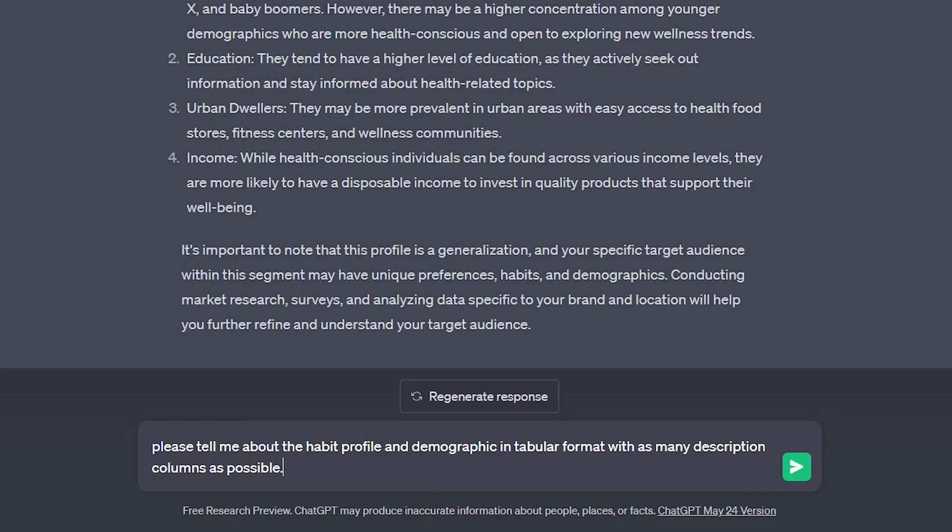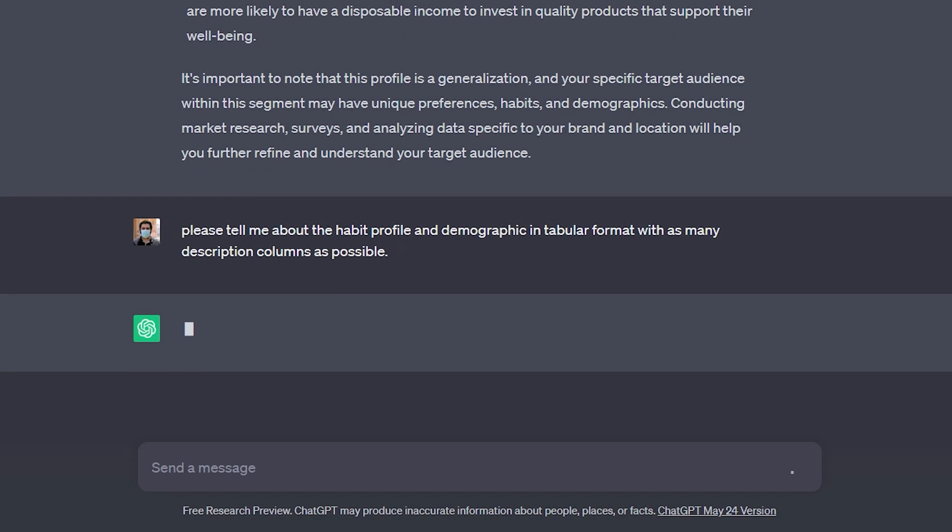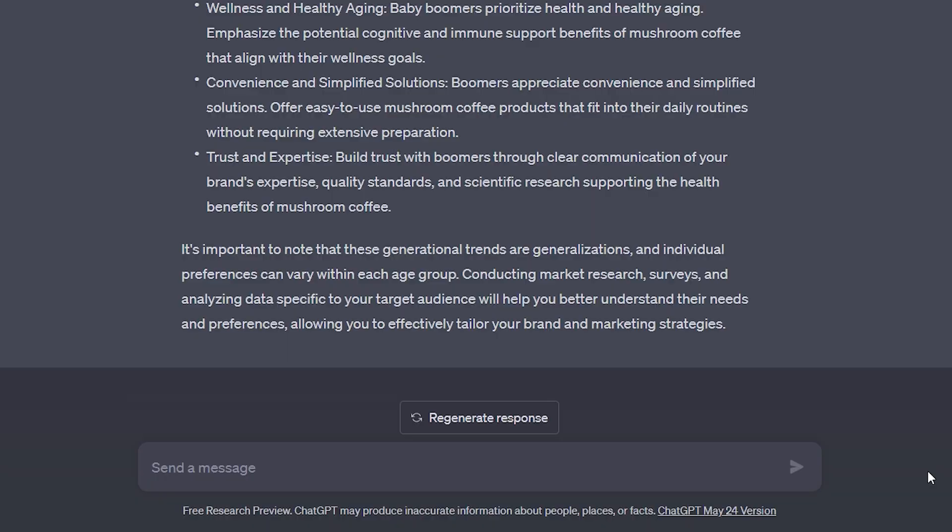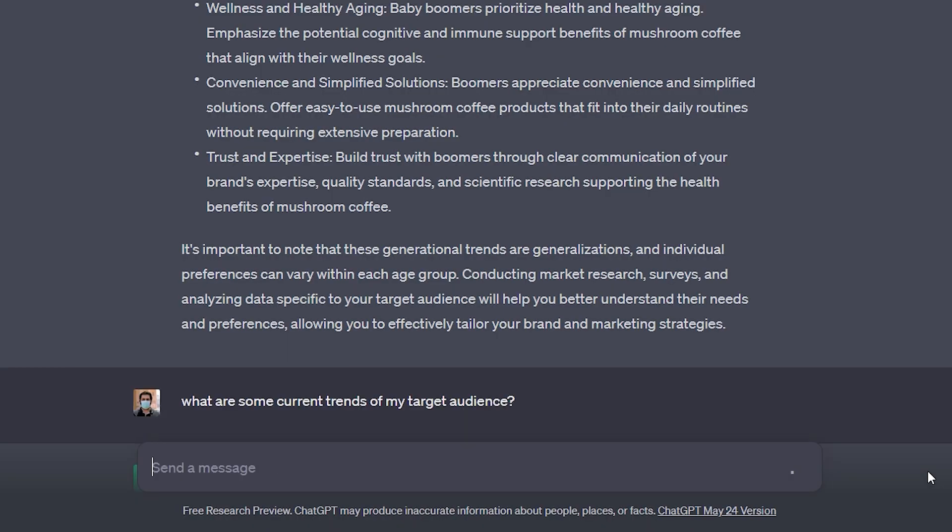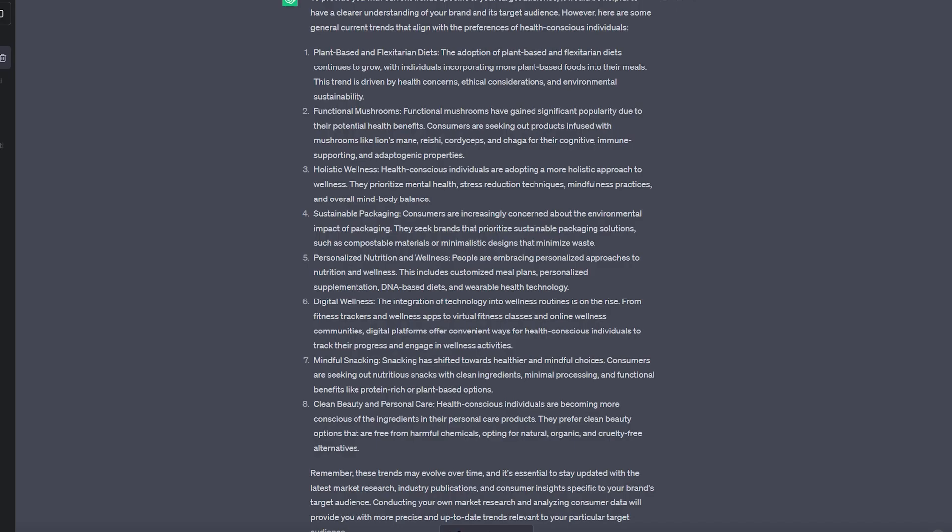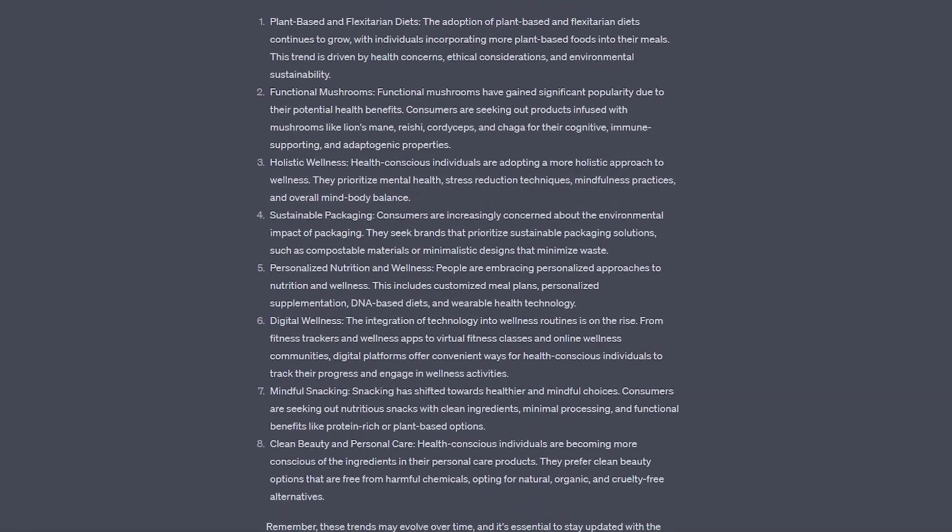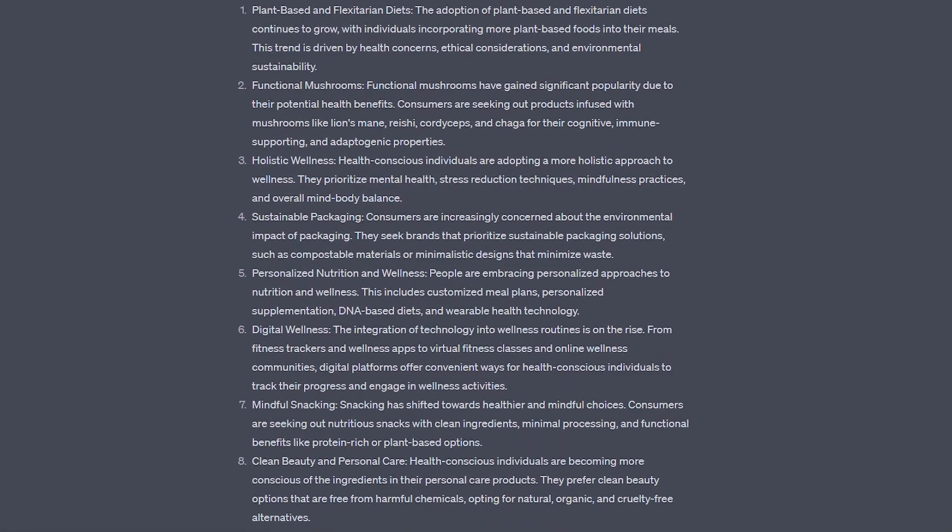Please tell me about the habit profile and demographic and tabular format with as many description columns as possible. So now we will ask what are some current trends for this audience. So we now know a lot more about who our target audience is. And we know some current trends going on that they will probably be interested in, which really gives us a focus and a target to hit with our mushroom coffee brand.